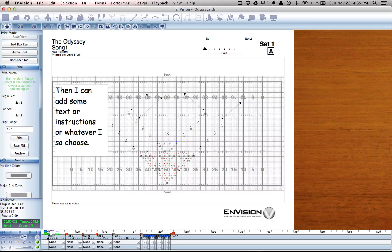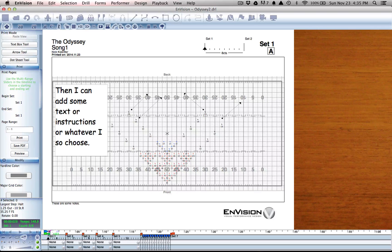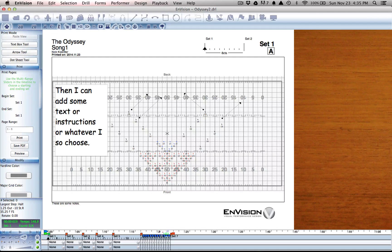If I want to print the entire production, I just take my purple slider and slide it all the way to the end.